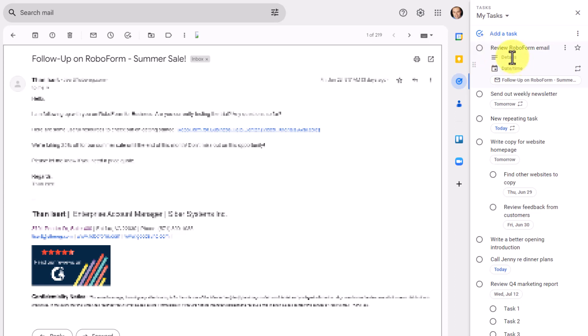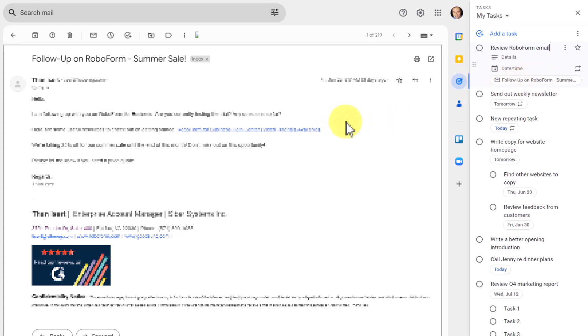And of course, I can add further details and add a due date. But what's most important is that you can see it has added a direct link down below. So whenever I need to go back to this email, I can do so in one click.